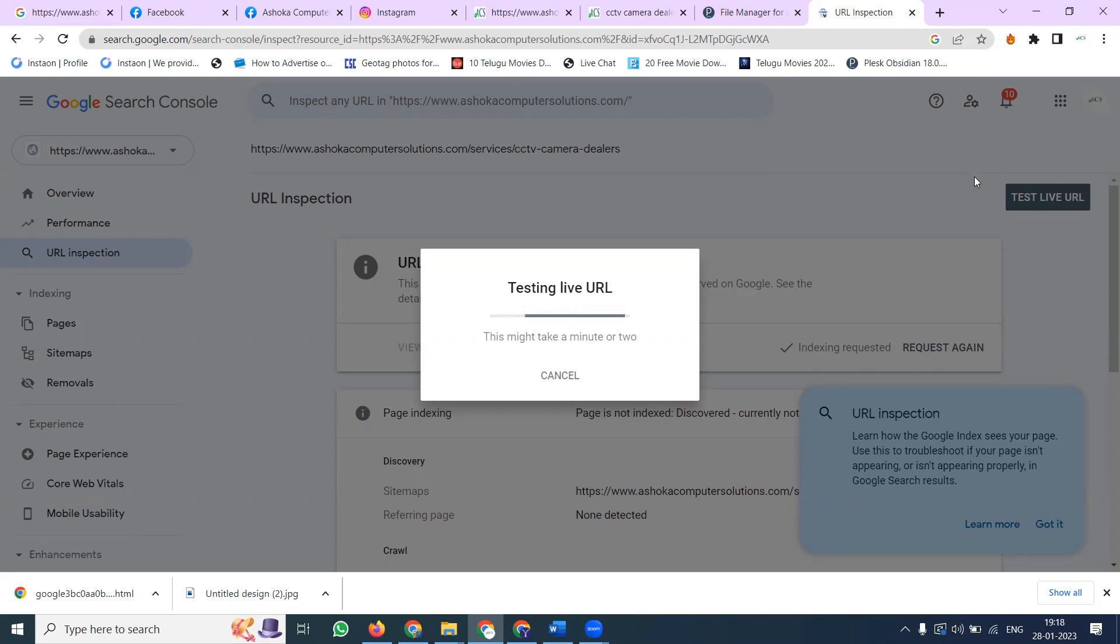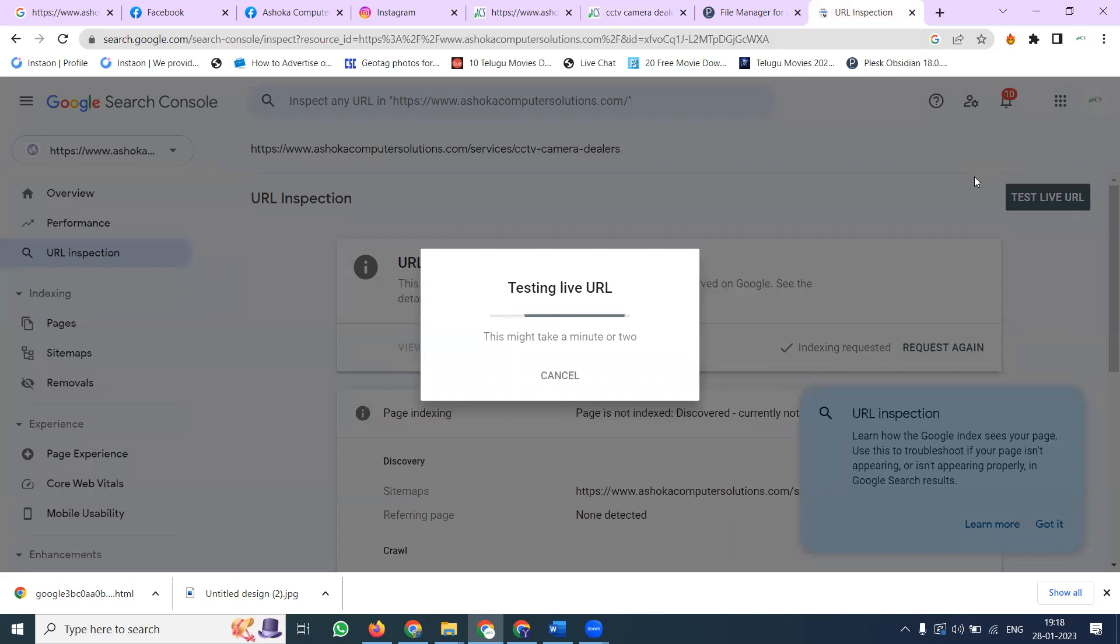How much time will it take? Maybe one minute or two minutes, less than two minutes based on index coverage. The two things that are important: Search Console and URL inspection. Patience is required. We can do this indexing but patience is required.